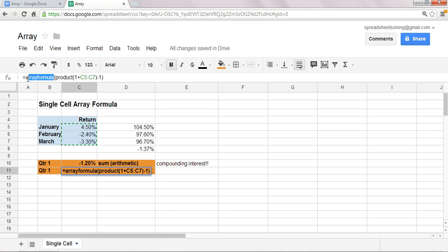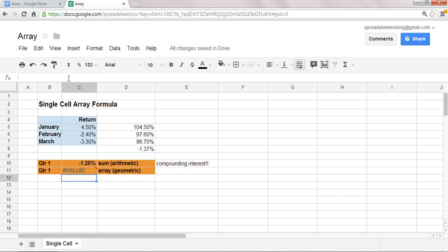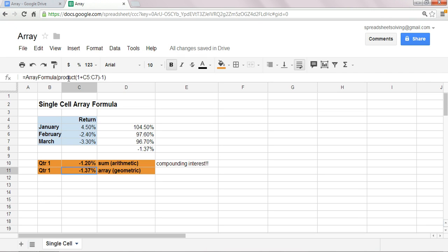Another trick is, rather than typing out array formula, if you have the formula here set up, if you go onto your keyboard, and hit Ctrl-Shift-Enter, hold down those keys, let me try that one more time, Ctrl-Shift-Enter, there you have it.